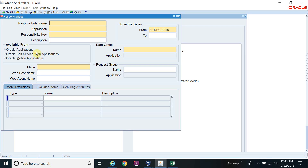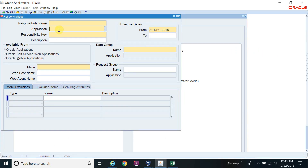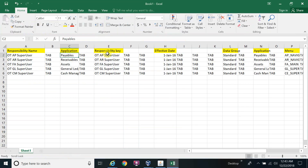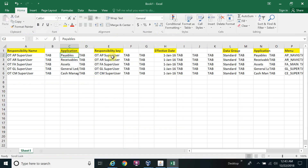Starting from Responsibility Name, to move to the next field you use the Tab key. The same Tab sequence you use in the Oracle screen must match your Data Loader setup so the Data Loader knows to jump to the next step. After Responsibility Name, Tab gives you Application, then Tab for Responsibility Key, then Tab for Description.